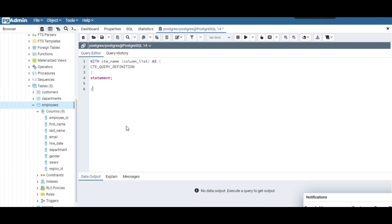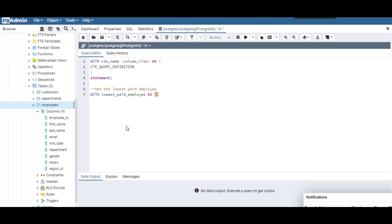What I'd like to do is use the CTE to get the lowest paid employee. So we have the WITH keyword, then we name the CTE — let's call it 'lowest_paid_employee'. I don't need the column list, so we just have the AS keyword, and then here I'll put the command that should give us the result set.